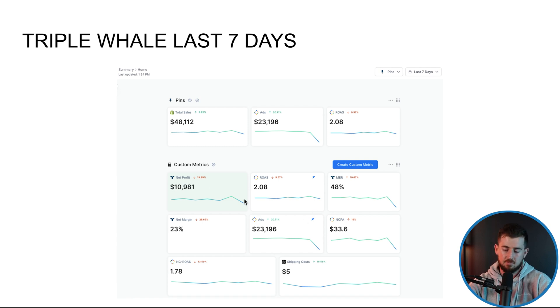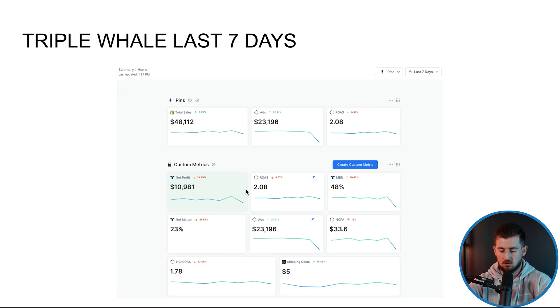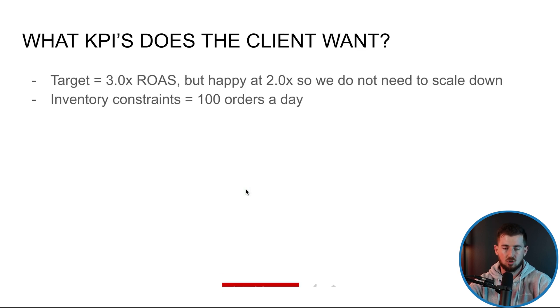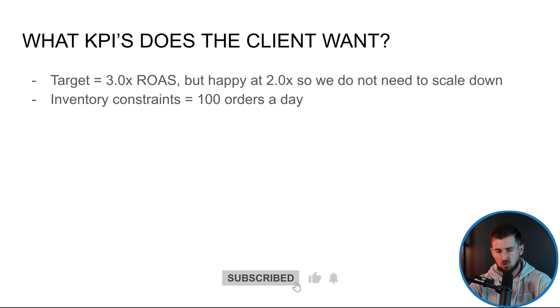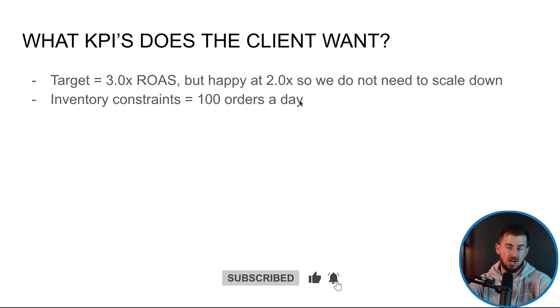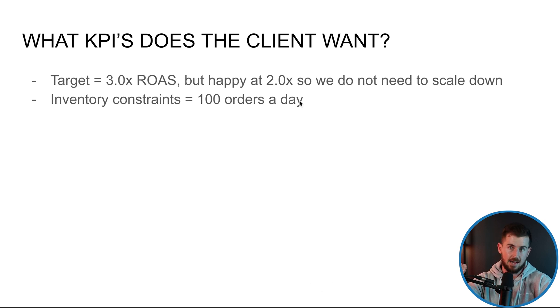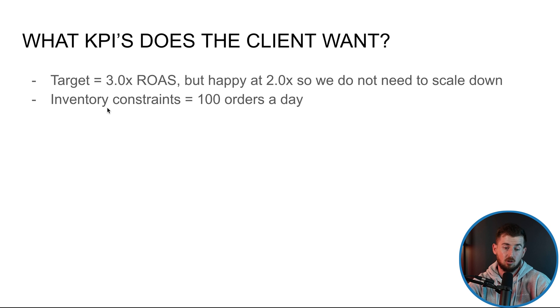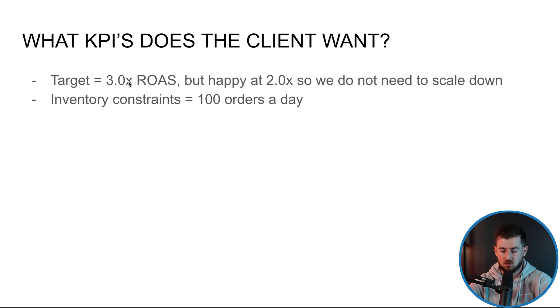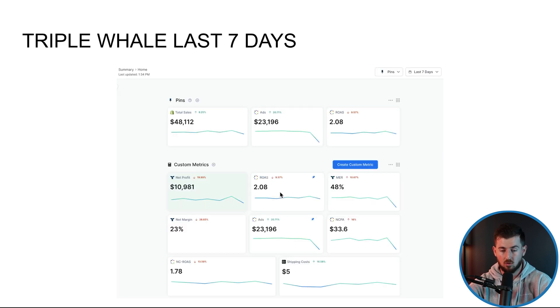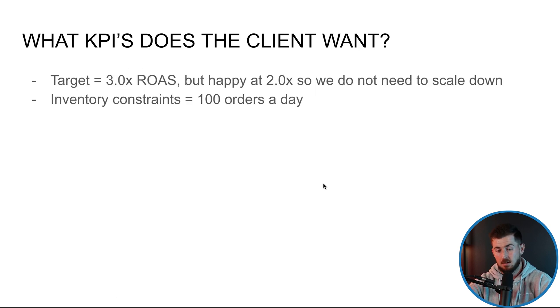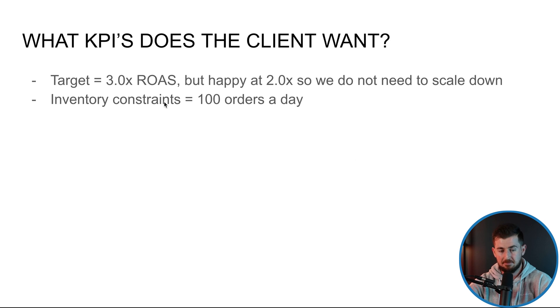So then it comes down to what are the goals for this particular client? Because I work with a lot of clients, I'm always checking goals just due to I can't remember everyone's goals every day. So I always check our sheet, we have all of our goals for our clients. This particular client, they have a target of a 3X ROAS overall.